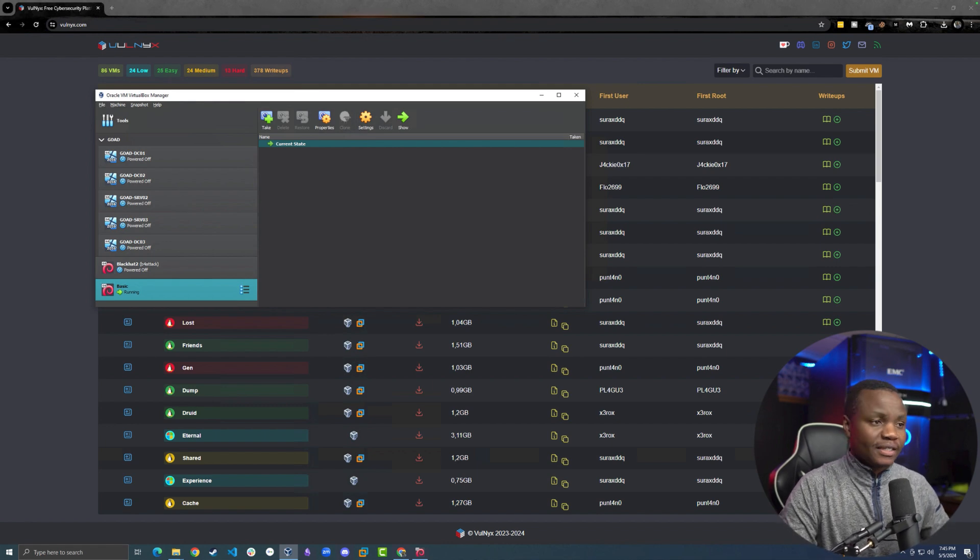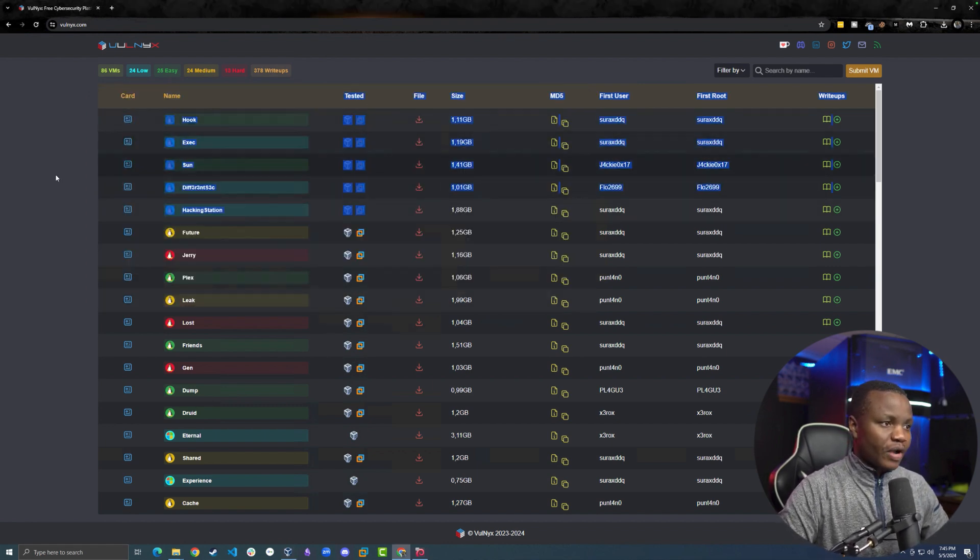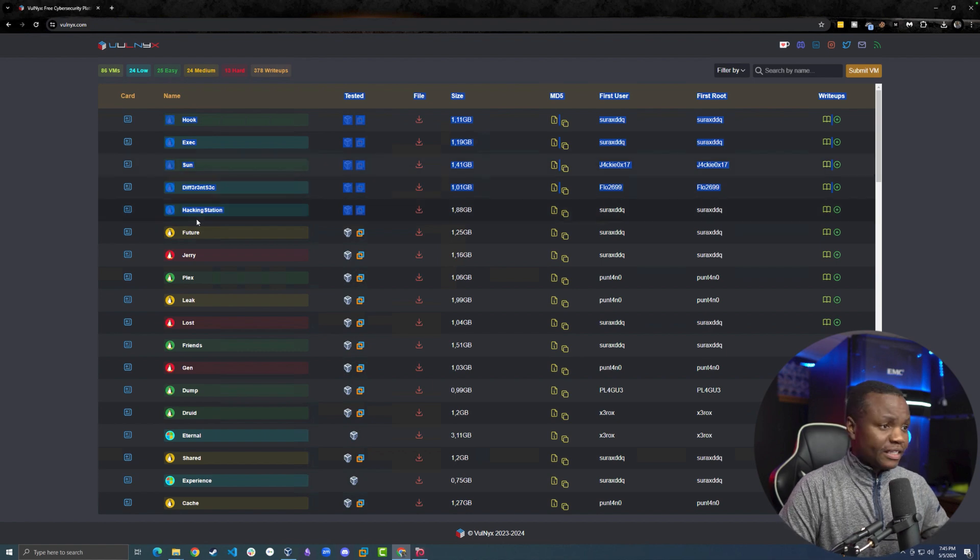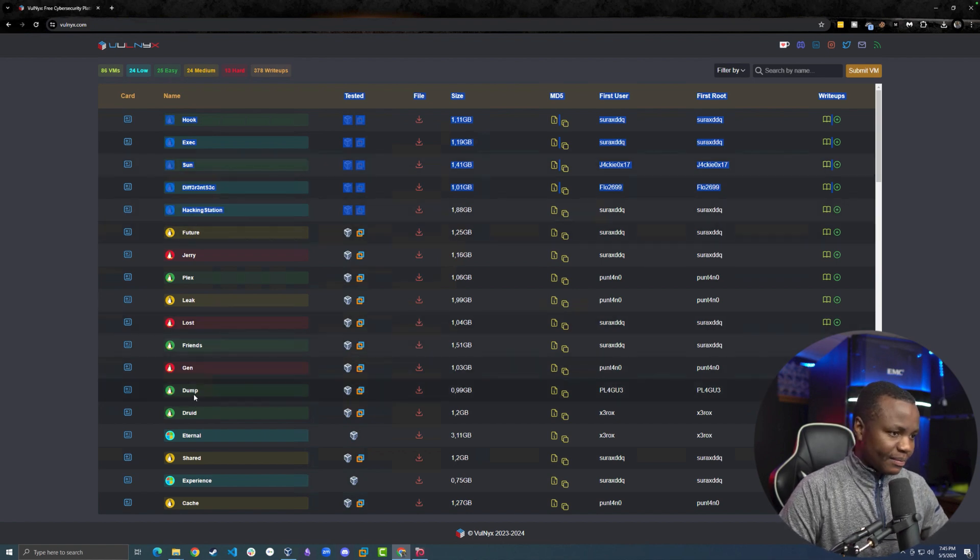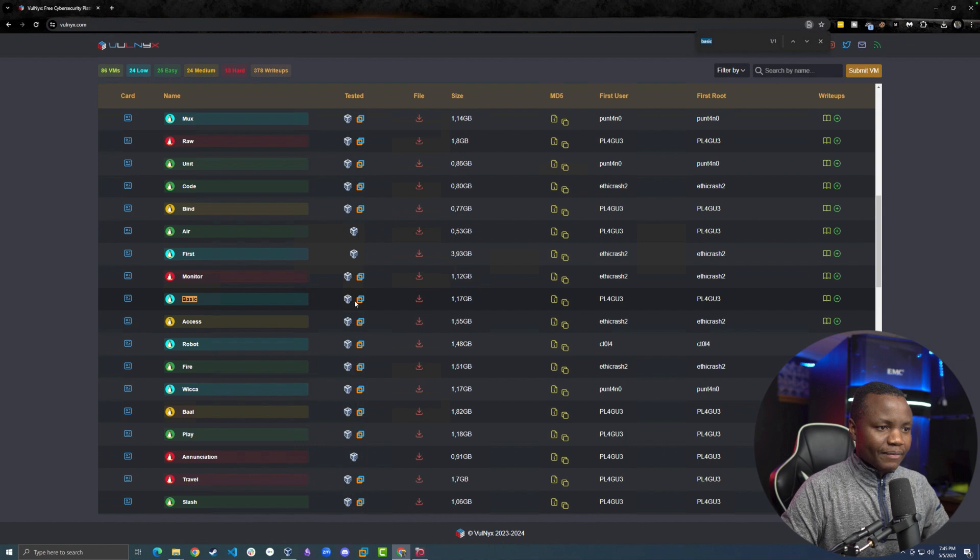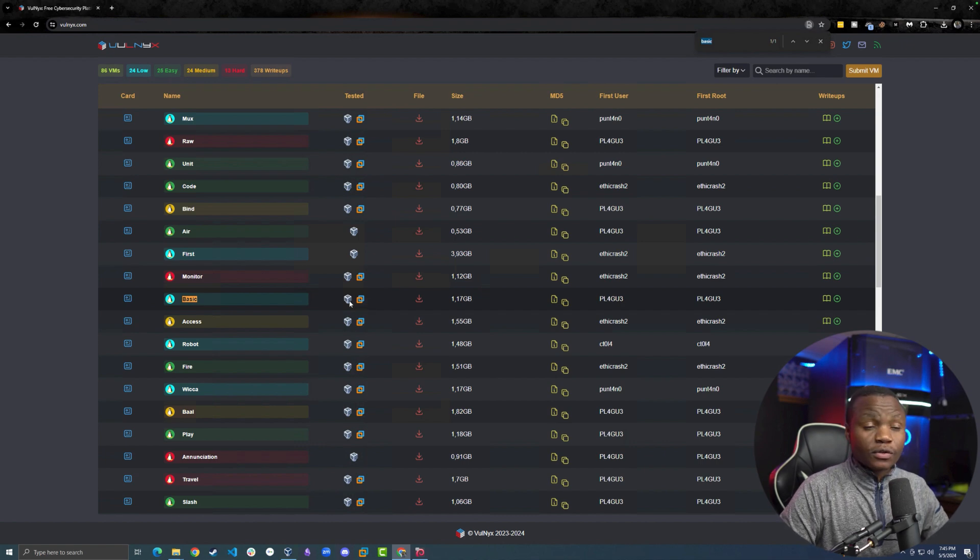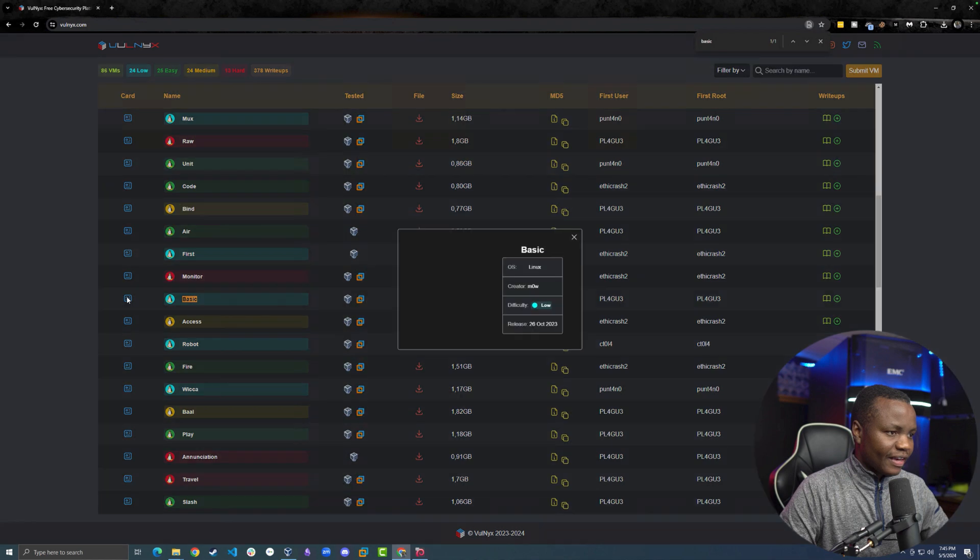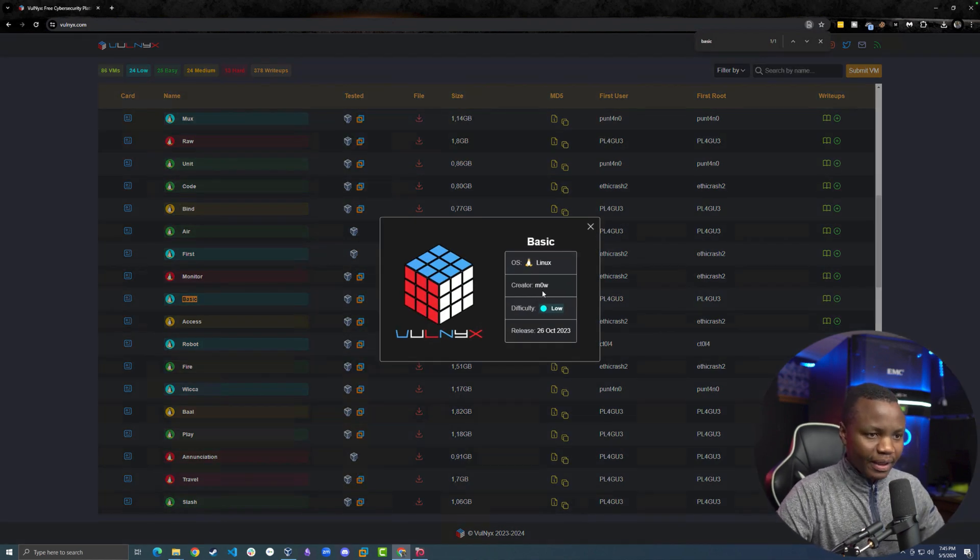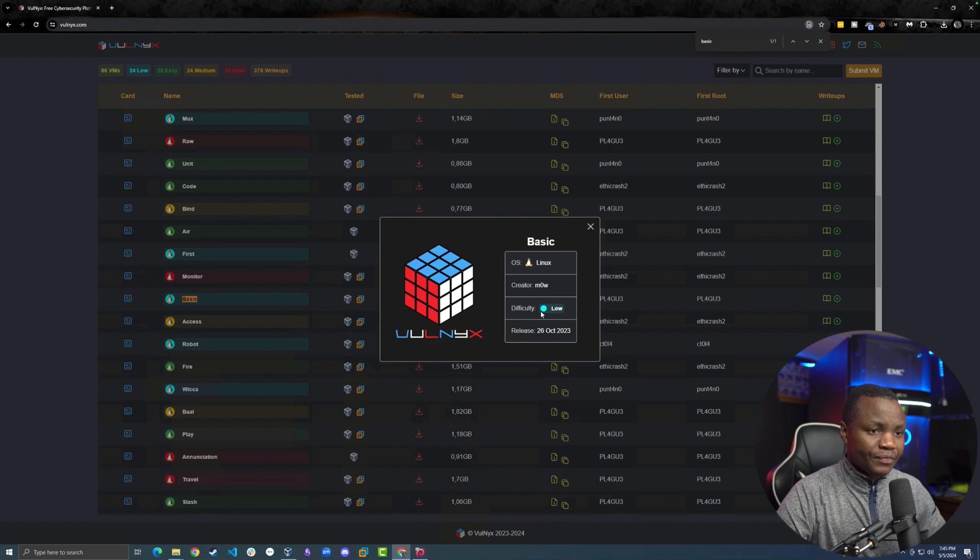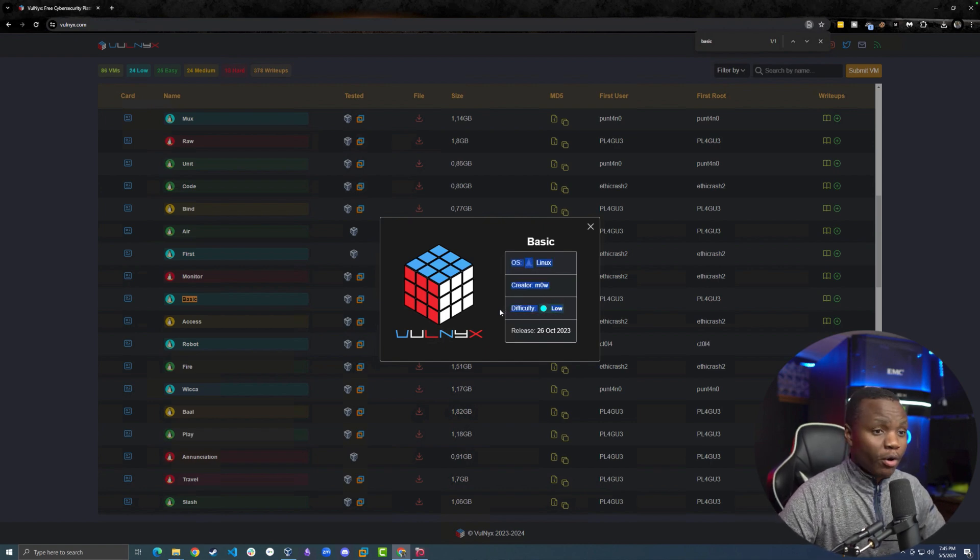Before VulnHub was purchased and now there are no new machines, in this case we do have brand new machines from Vaunx. I picked a basic one, there's a machine called Basic. You can download either for VirtualBox or VMware. It will tell you whether it's an easy machine or not. This machine was created by the Mow creator and the difficulty is very low, so we should spend no more than 15 minutes on this machine.